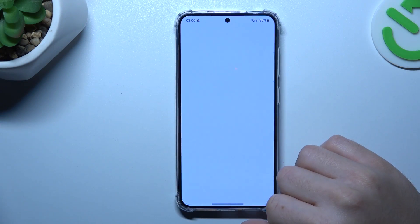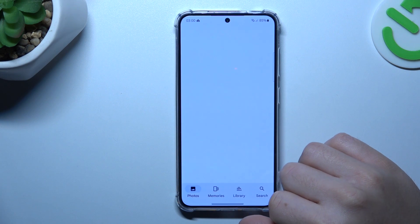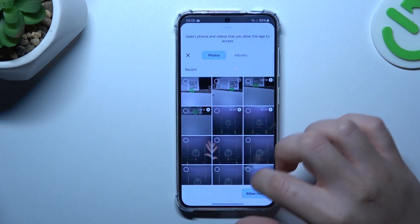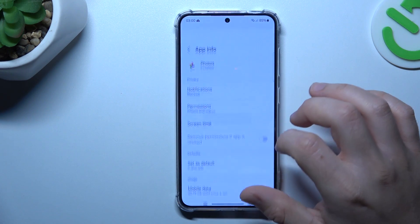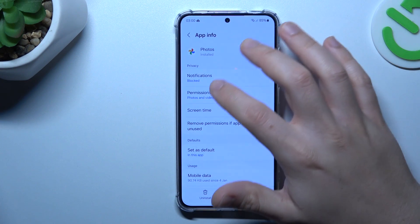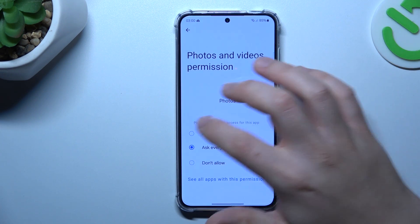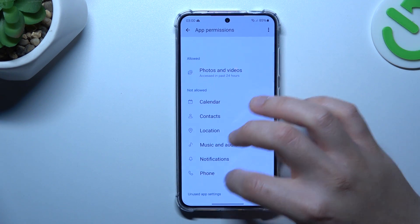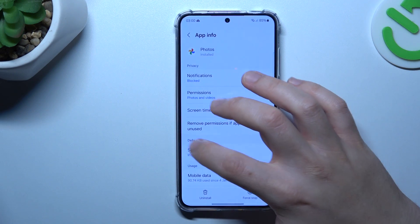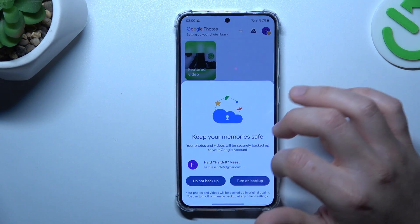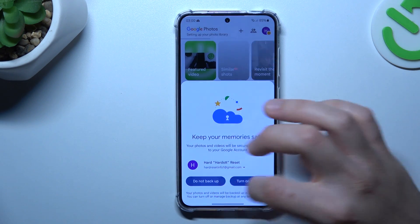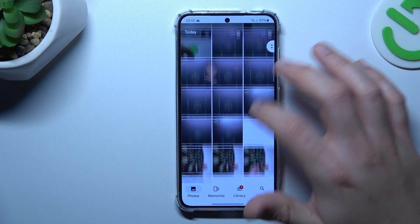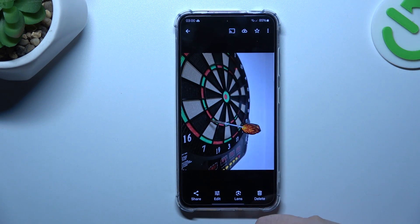So in the first step let's open the Google Photos app. I have to add a permission, so just give me a second. Now choose the photo that you want to search in Google, like this one for example.